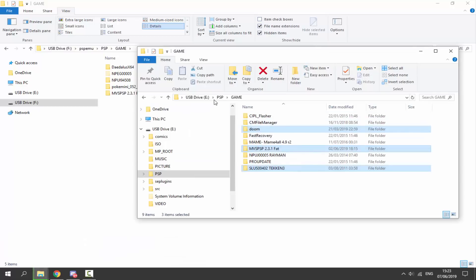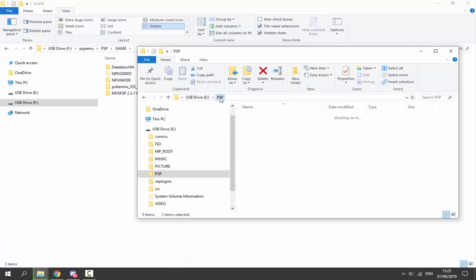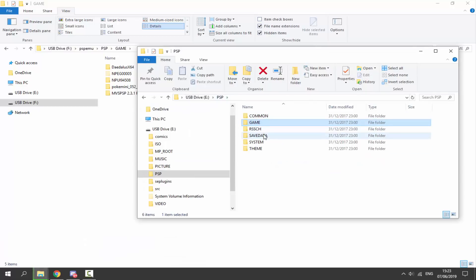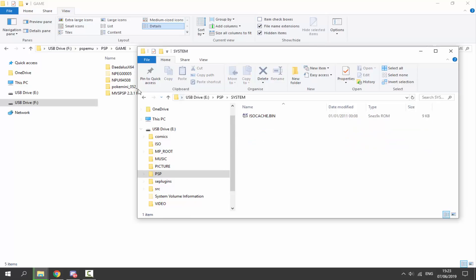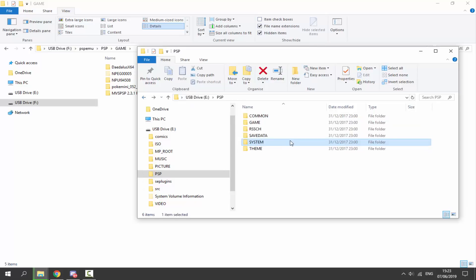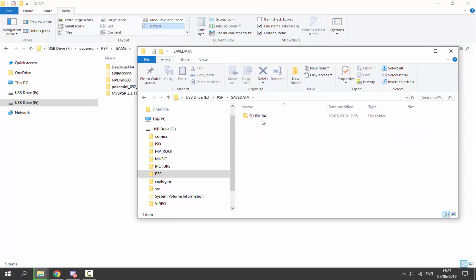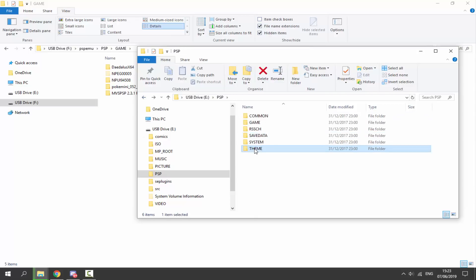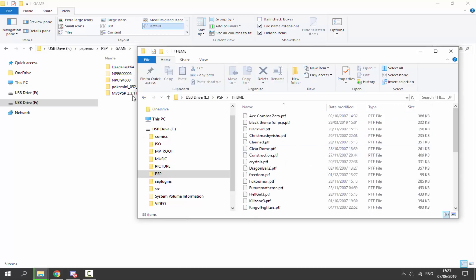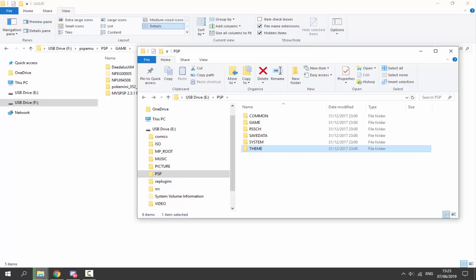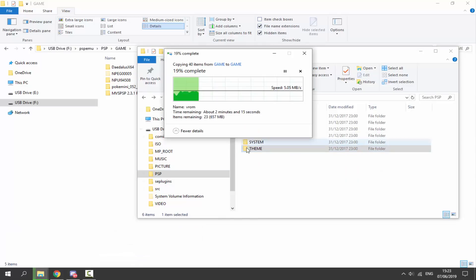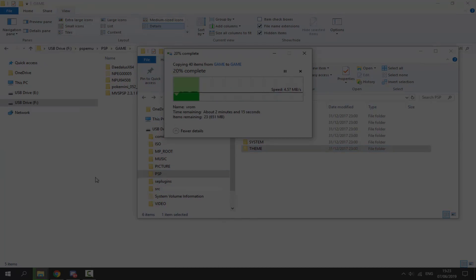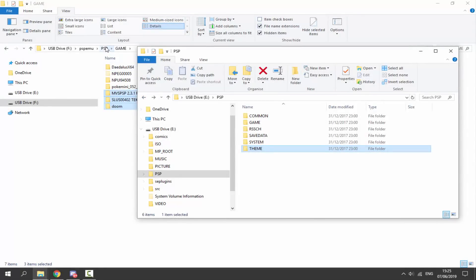This is going to take a while because it's around 800 megabytes. So that was the Game folder. If we go back on our PSP, we've also got the Save Data folder, the System folder, and the Theme folder. I wouldn't recommend moving the System folder across. But Save Data you can copy across if you want to, and Themes you can copy across as well.